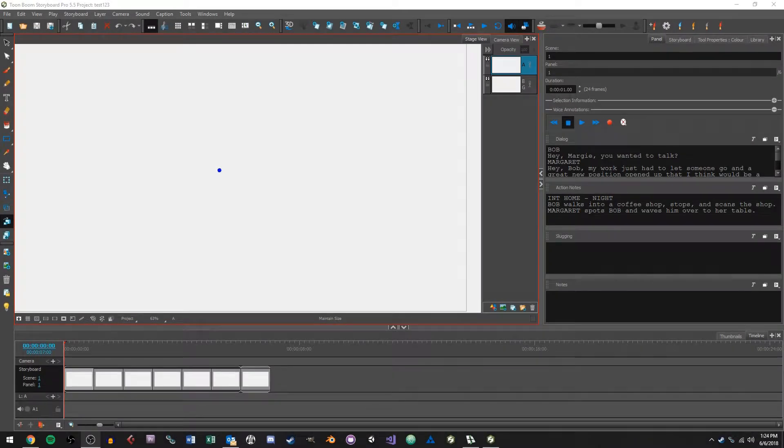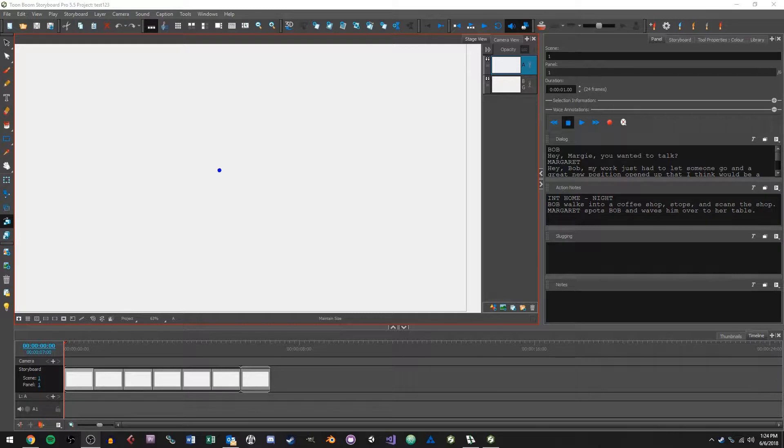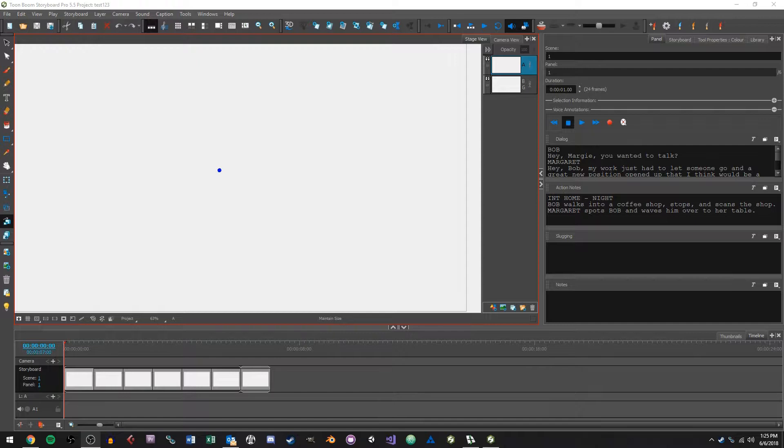Hi everyone, this is Mark Phillip at Studica and today I'm going to be showing you how to bring your script from Final Draft and import it into Toon Boom's Storyboard Pro.